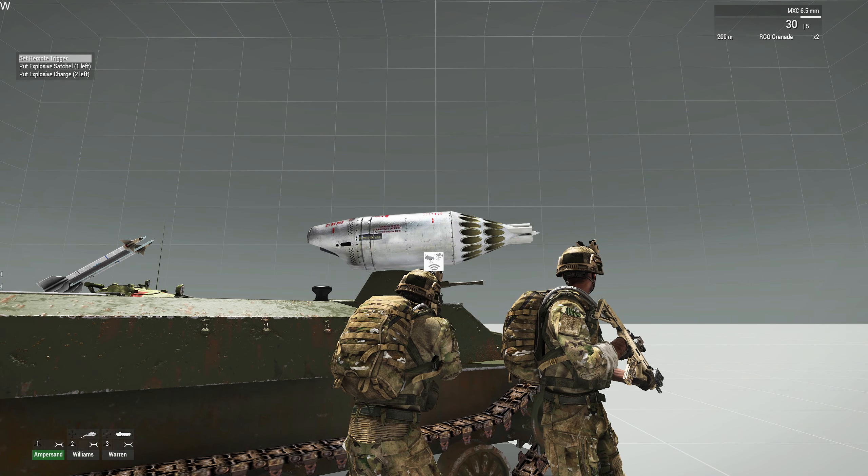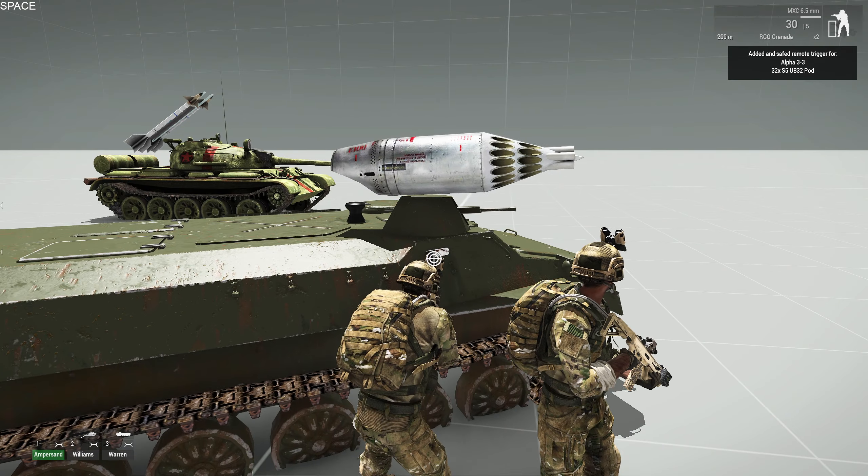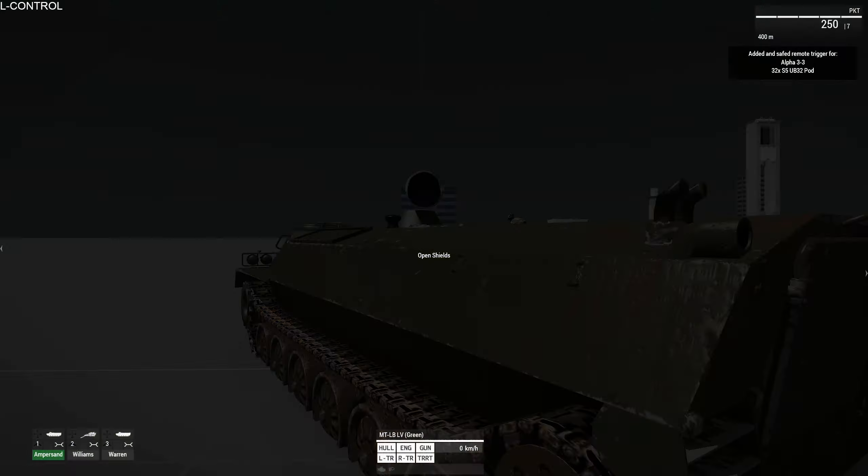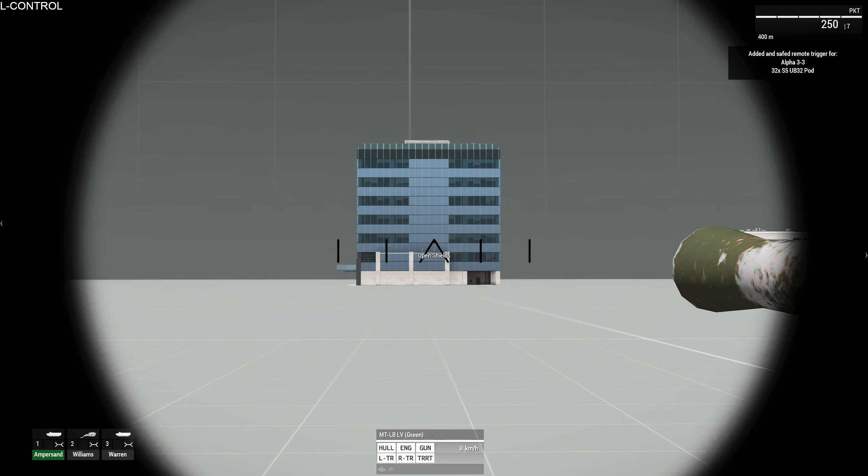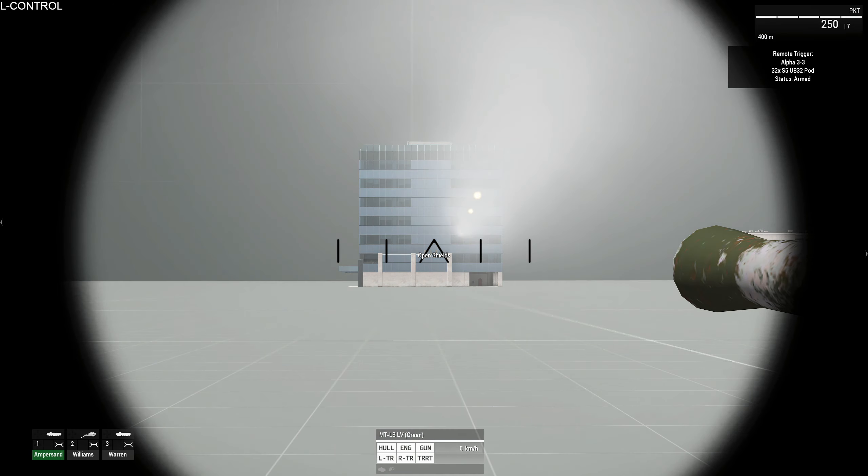Set the remote trigger, back in to the gunner seat, select the rocket pod, arm it, and then fire.